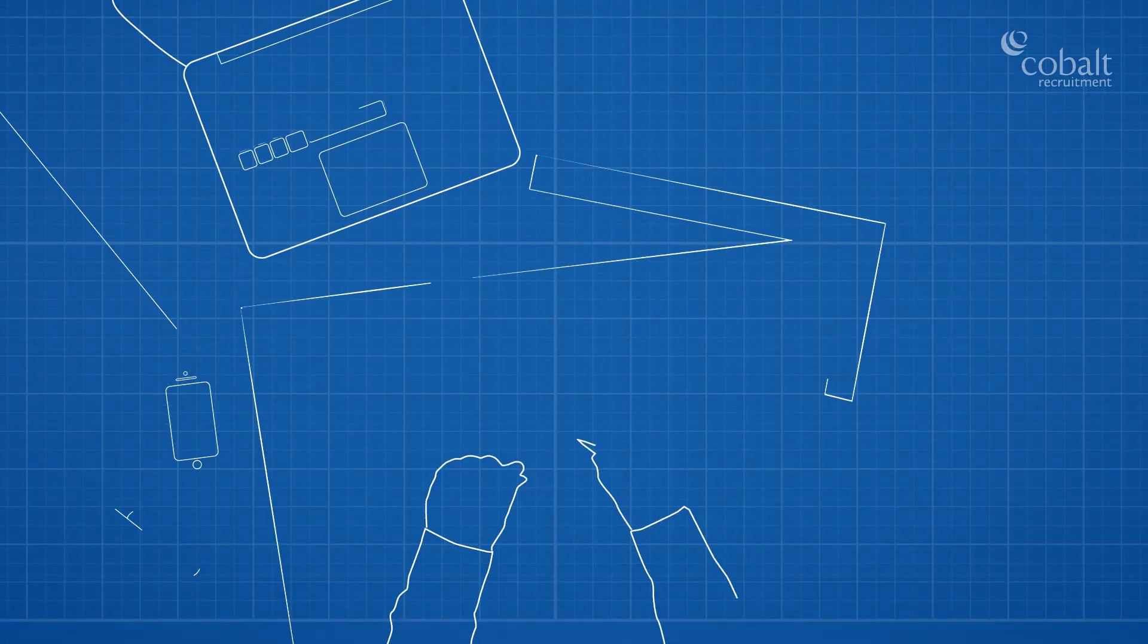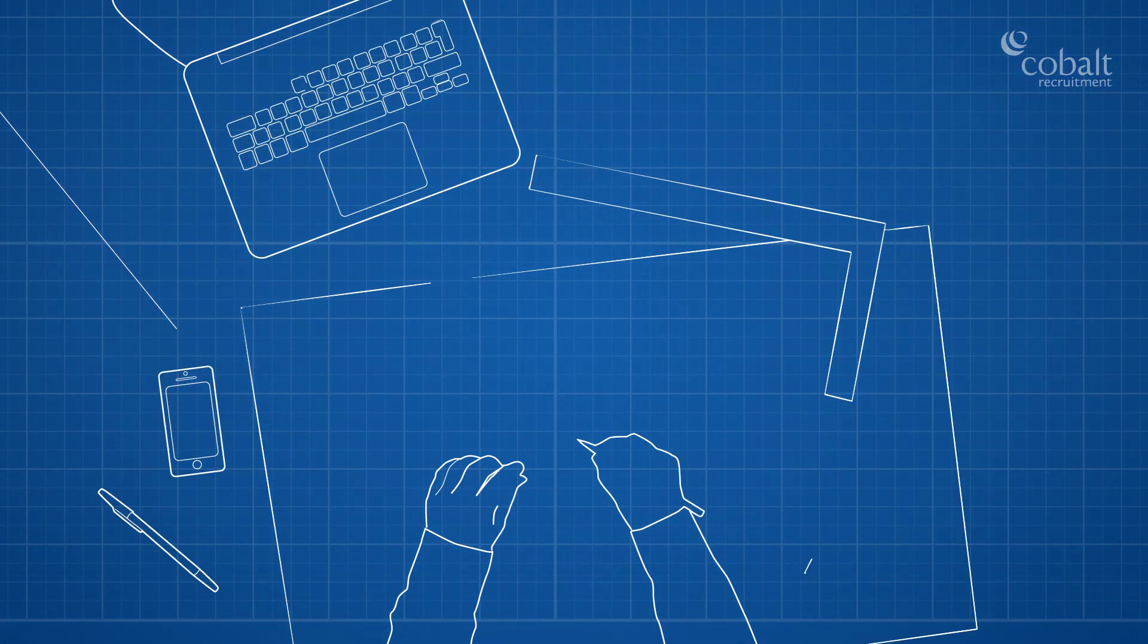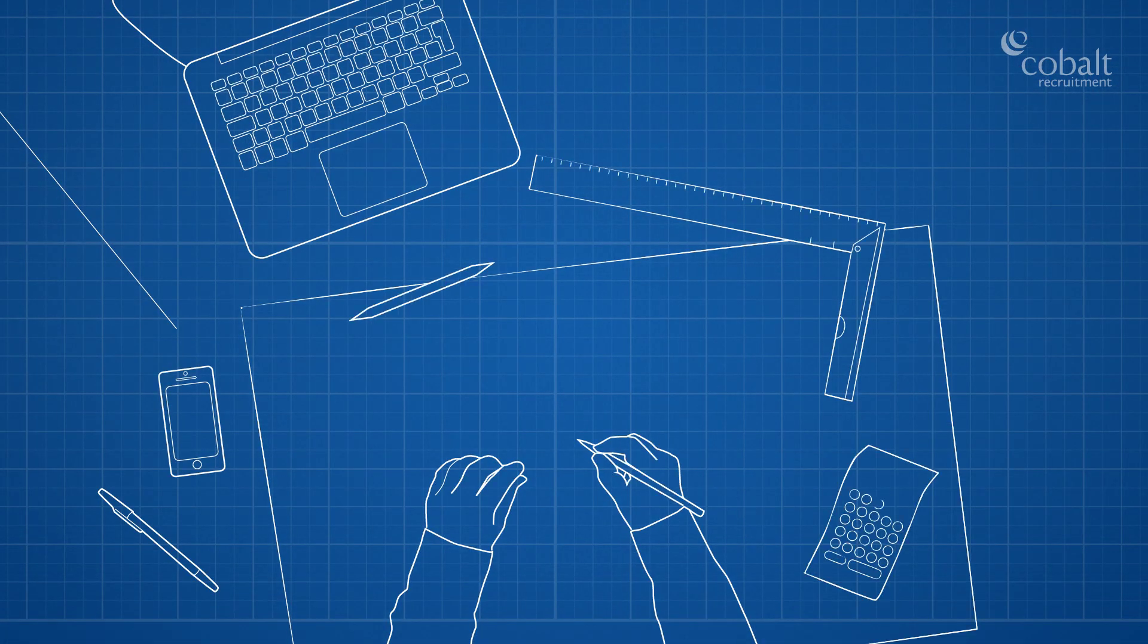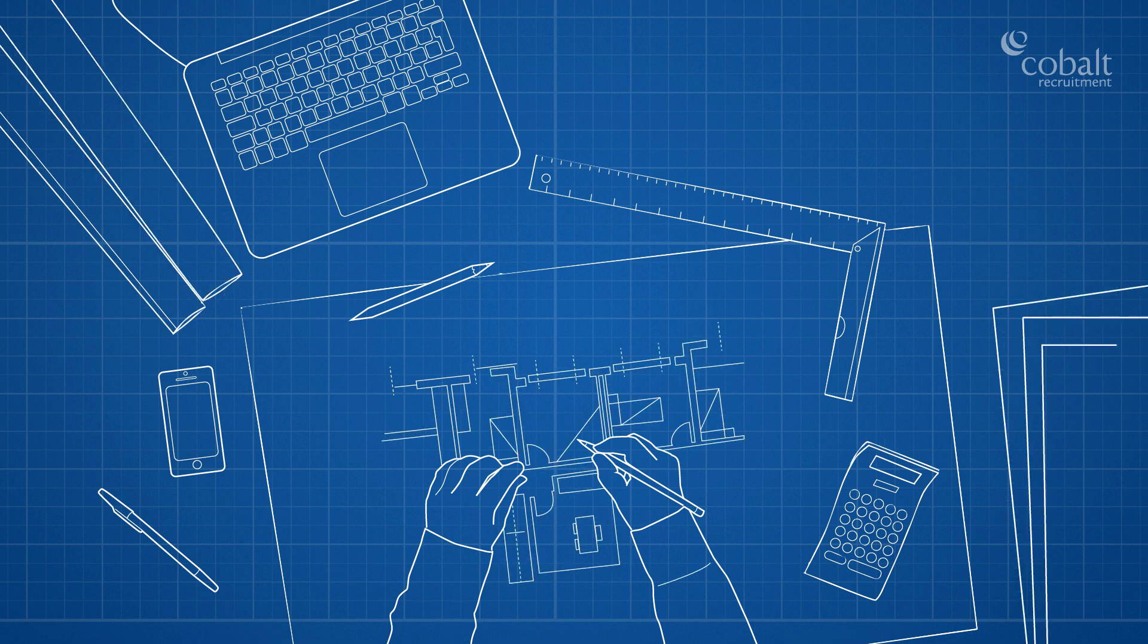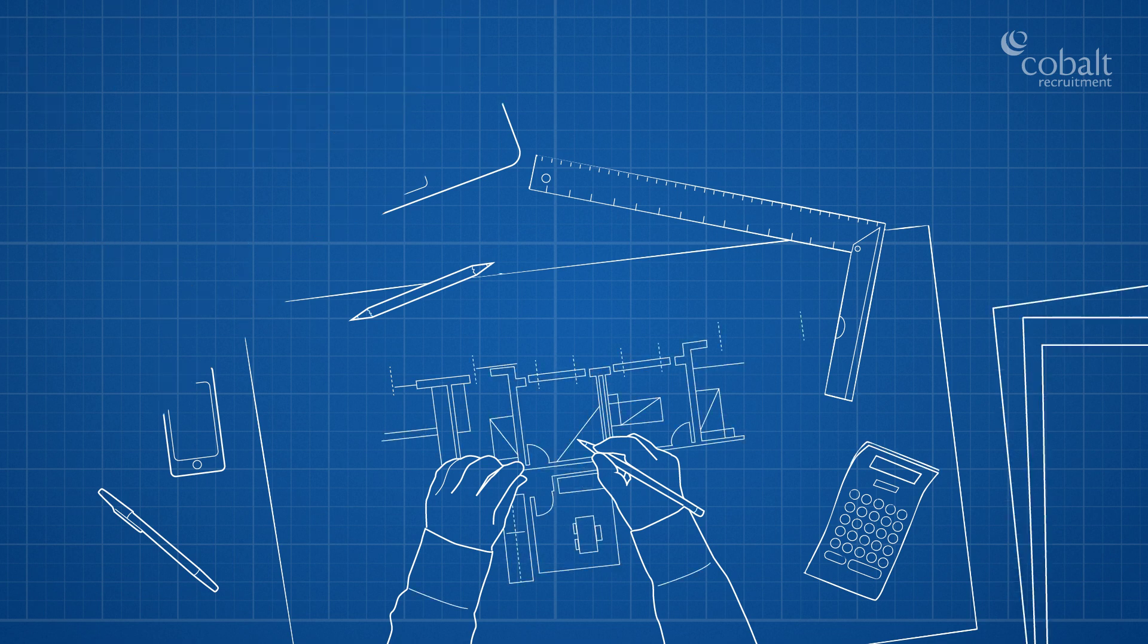Perhaps you are a project architect looking for your next step up, or you want to put your Revit or building information modelling skills to good use.